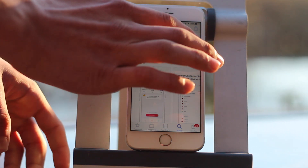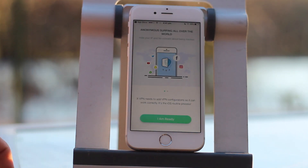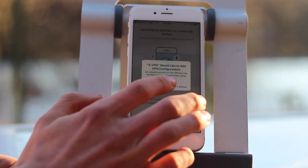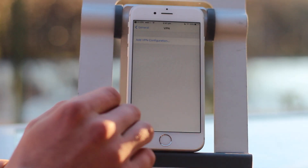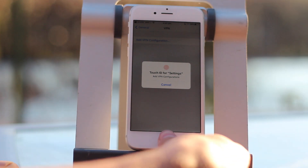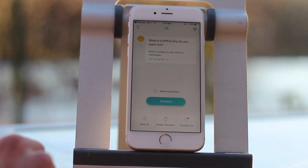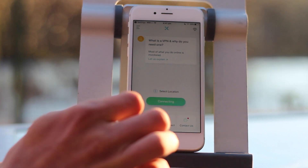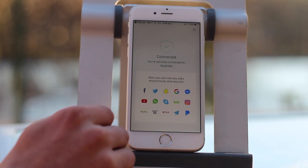Once it's downloaded, you go onto the app, just wait for it to load up, press that button there and click allow. This will add the VPN configurations onto your phone. Now all you have to do, press connect and now you're connected.